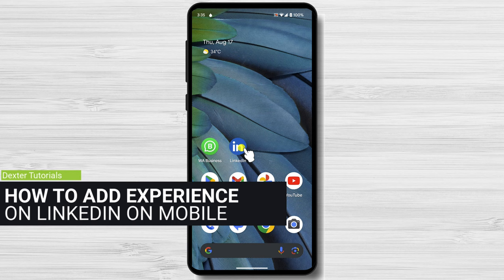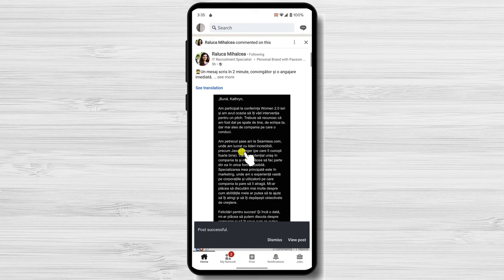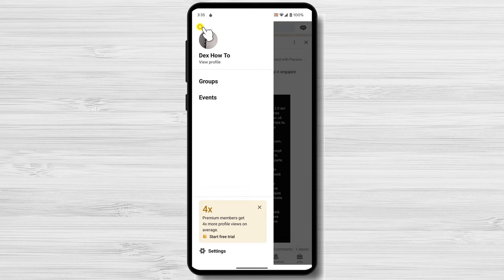How to add experience to your LinkedIn profile on mobile. Open the LinkedIn app. You need to sign in to your account for this action. The first thing you need to do is go to your LinkedIn profile. You can do this by clicking on the Me icon at the top of the page. Once you're on your profile, click on the View Profile button. This will take you to a page with all of the information about your profile.